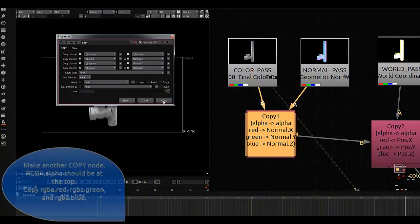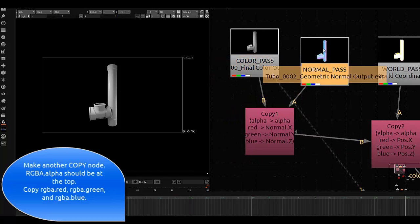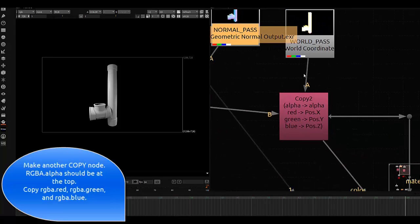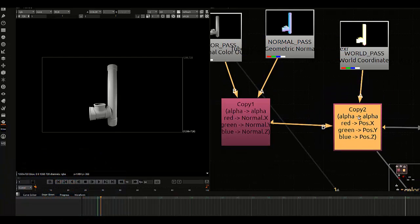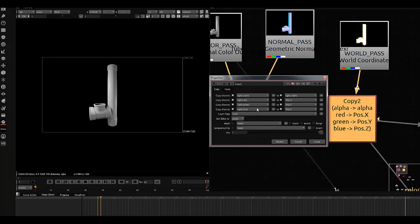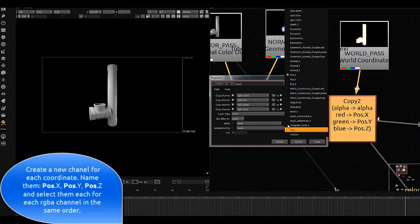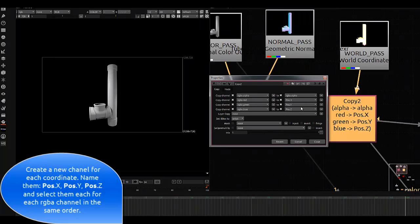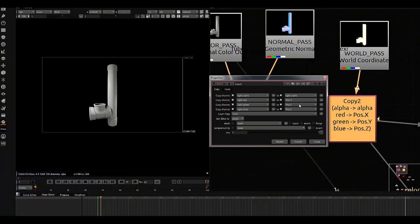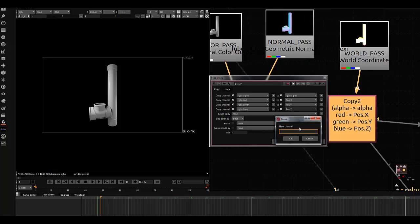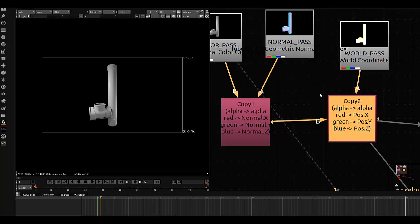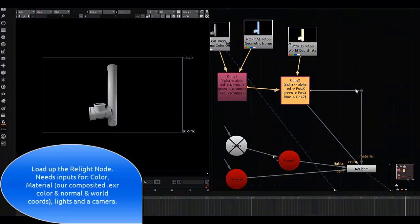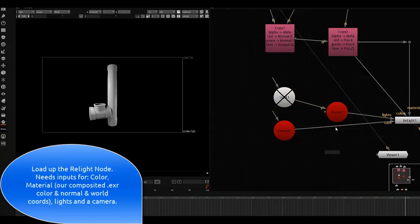Here you can see we've copied the information from one pass to another through channels. Now we're going to create another copy node. We're going to set up RGB into world position XYZ—channels that don't exist. Therefore, you need to create a new channel for each: red to X, green to Y, and blue to Z. I'm going to name them pos.Z and rewire those through the copy channel.